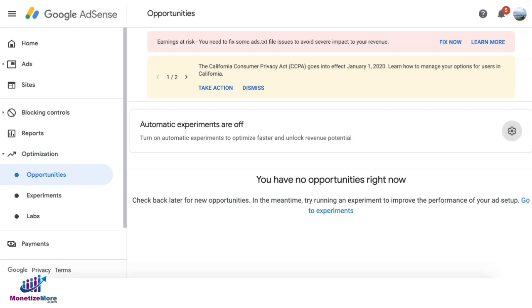Your ad units will change their size based on the context and orientation of the device. There will be times that they may show larger ads or full-width ads, which means more ads are eligible to bid on your inventory, leading to increased revenue.